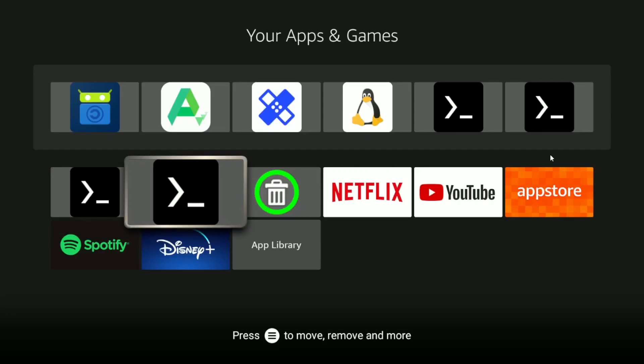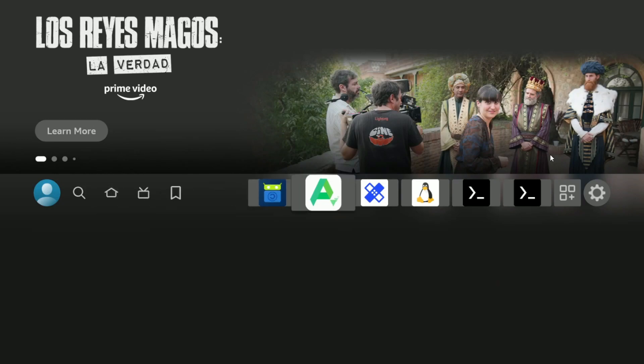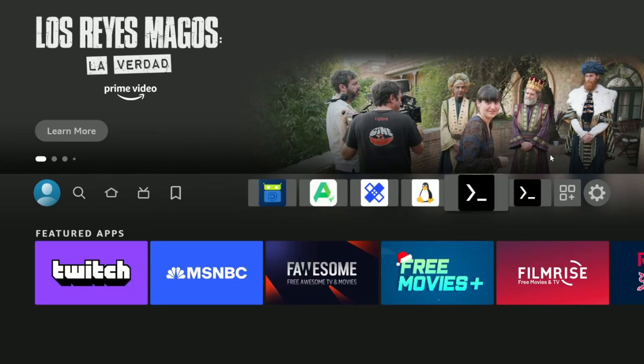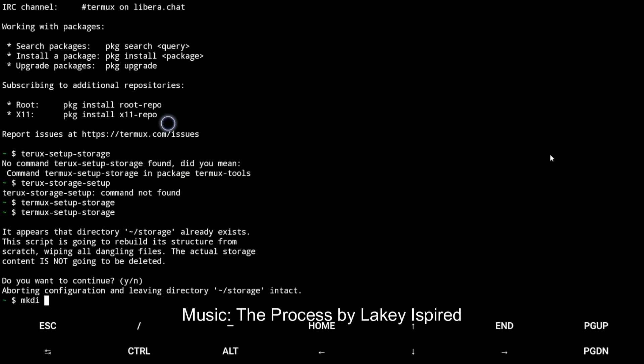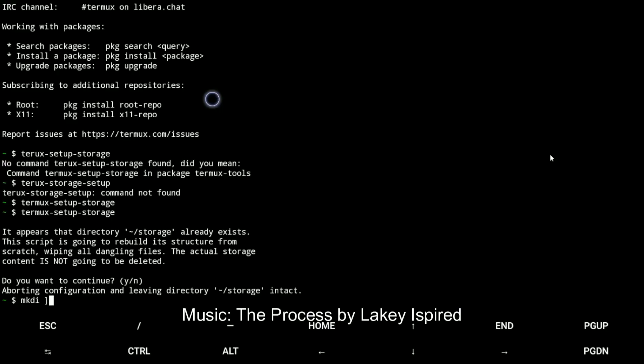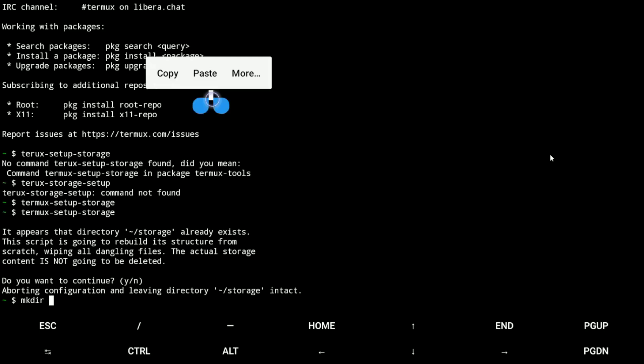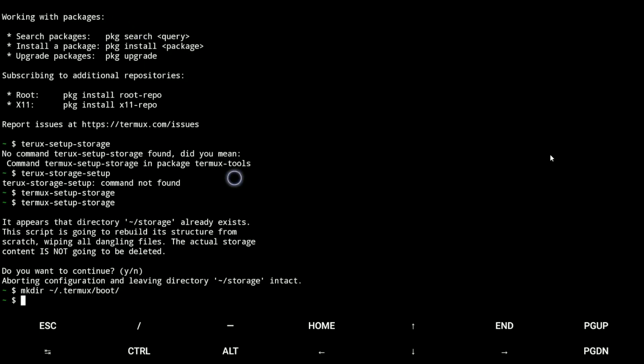Okay, Termux Boot, I found it. Now I need to copy this. Now we go to the main screen, now we go to Termux, hold right mouse click button and paste.